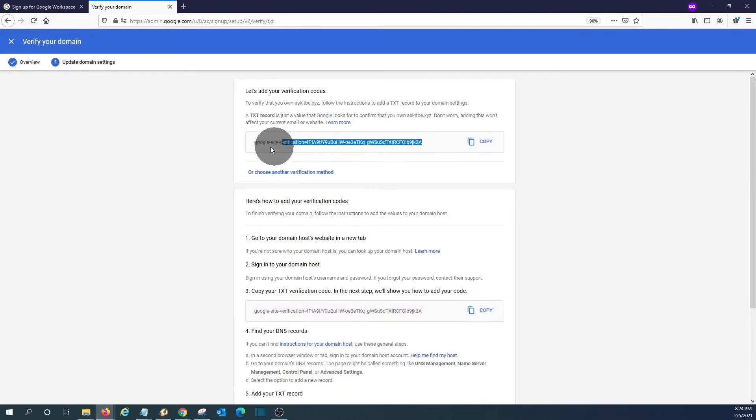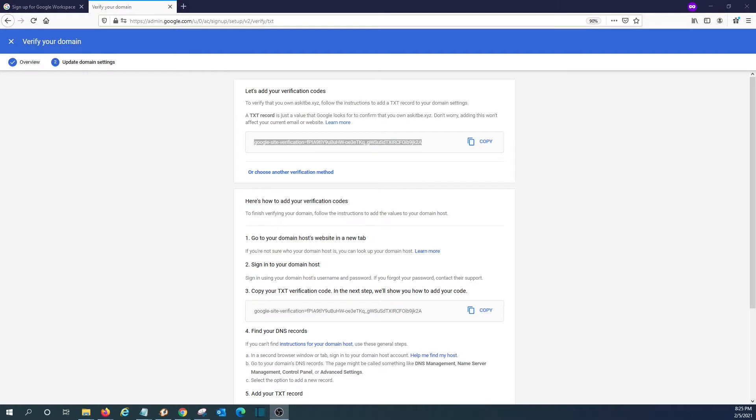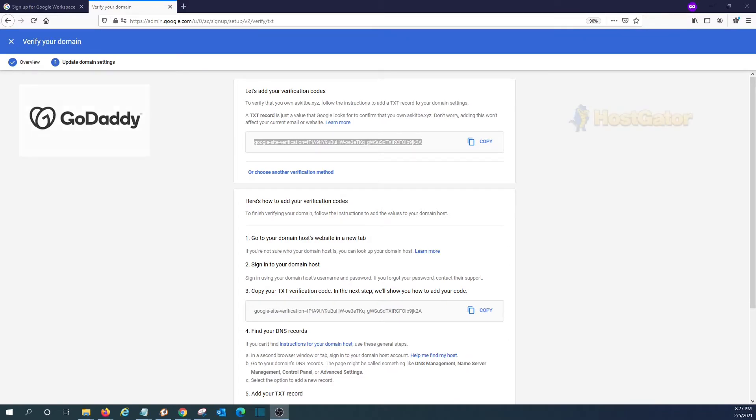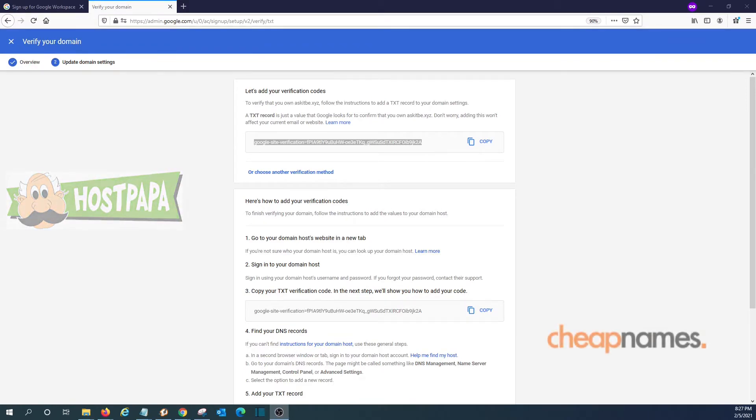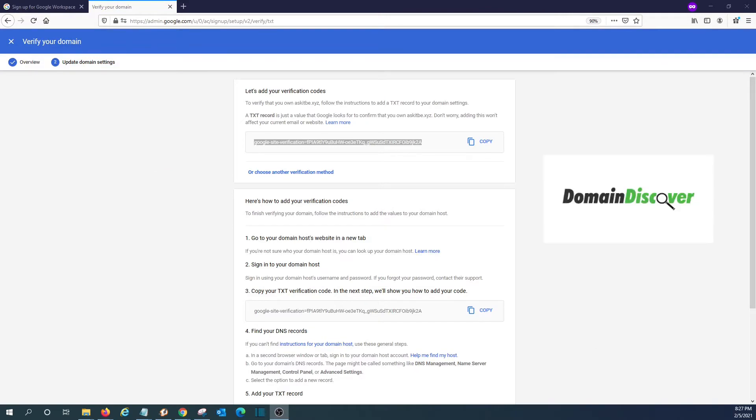We need to copy this and add it as a TXT record within our DNS. We need to access the domain admin panel. In most cases, it will be within the registrar or the place where we register our domain name. Maybe your domain name was registered with GoDaddy or maybe HostGator or many others.